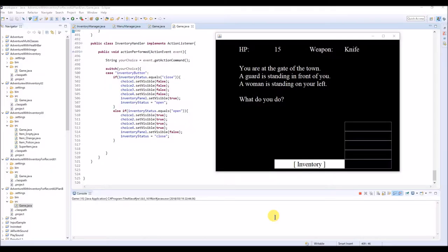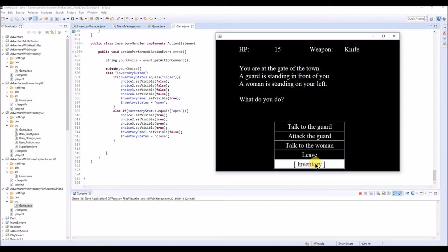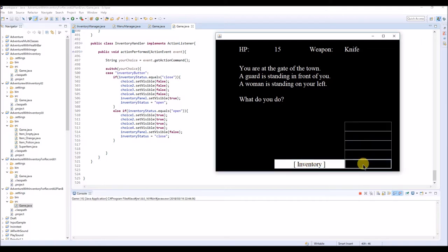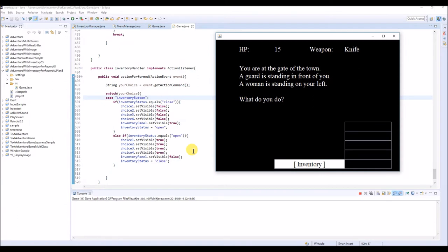Okay, so now I'm going to explain the second way, the plan B to make this inventory system. So we just created this inventory UI. The next thing we're going to do is to create inventory slots so we can receive items. For this game, we will make two items.